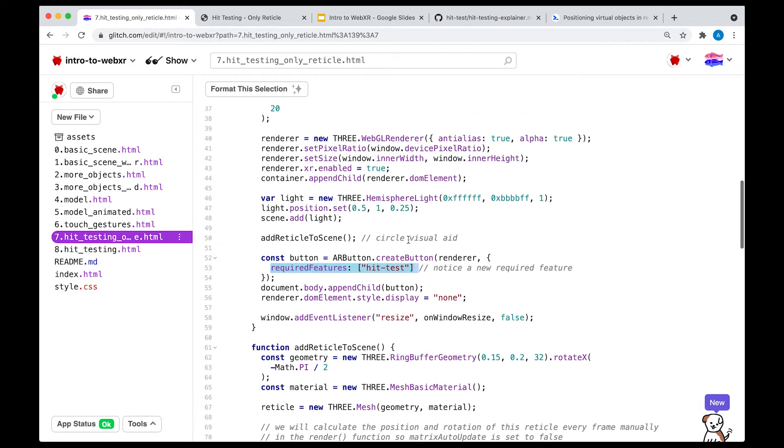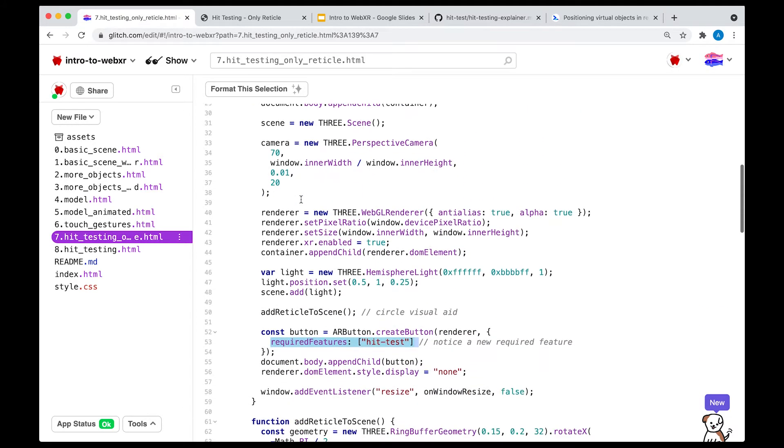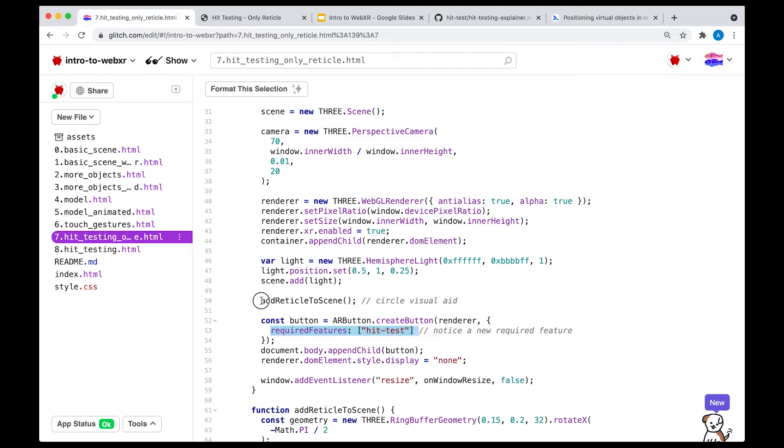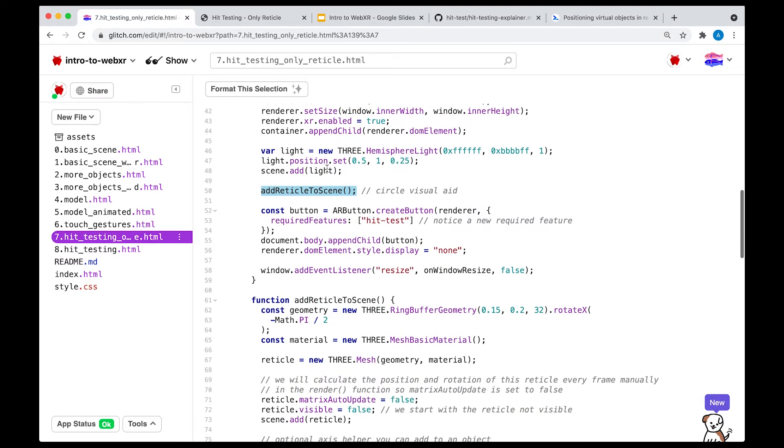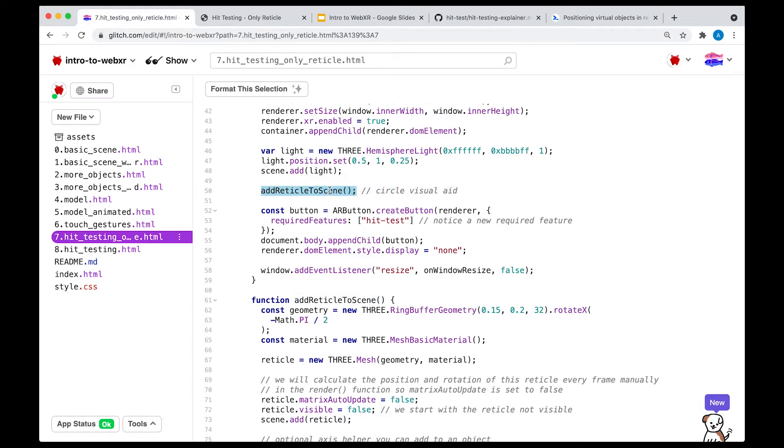Great. So we have that. The other thing that's different is that, of course, I added a function here to add the reticle. Again, a reticle is just a circle, which is going to act as our visual aid calling a function here that says add reticle to scene.